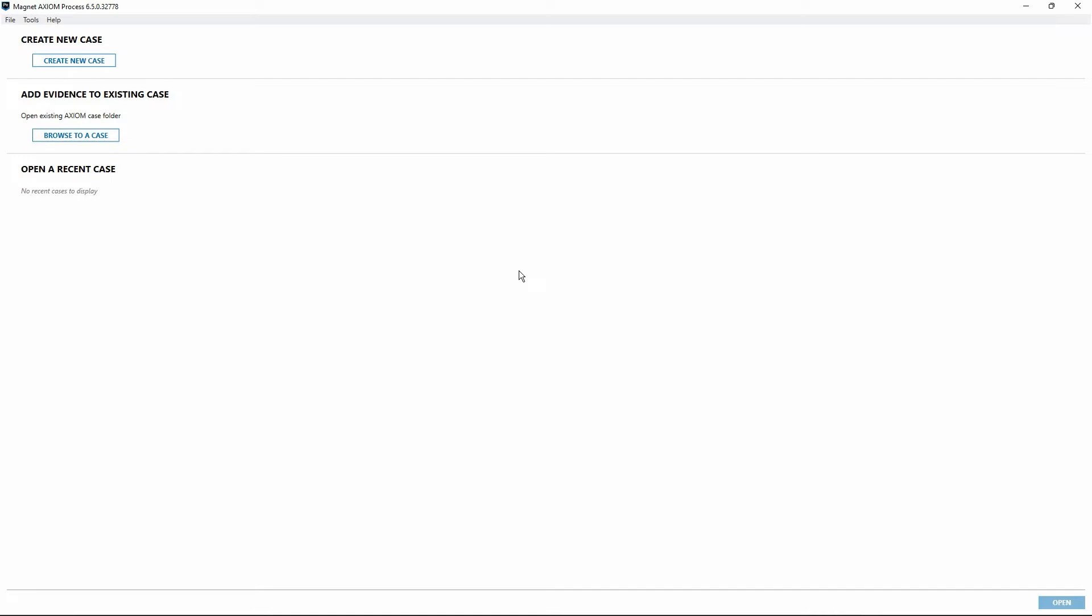Welcome back to our second video in the series. For this one, we're going to go over the settings available to us in Axiom Process for Magnet and Axiom Cyber. This is something we need to cover before getting into the various ways to create a new case or to work with an existing case and process data and bring it into our installation of Axiom Cyber.